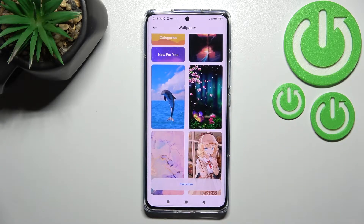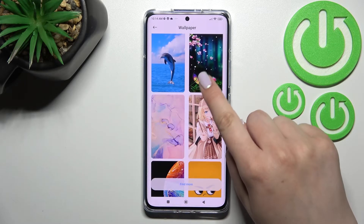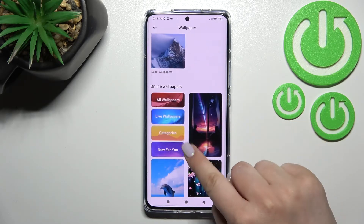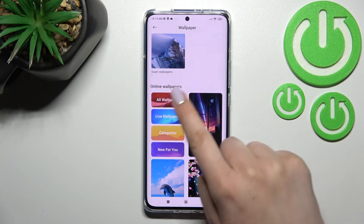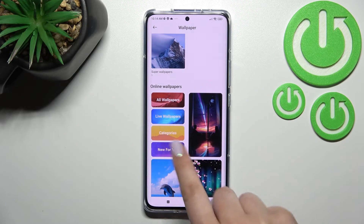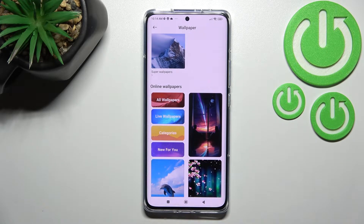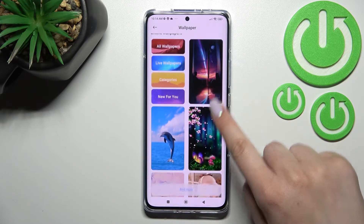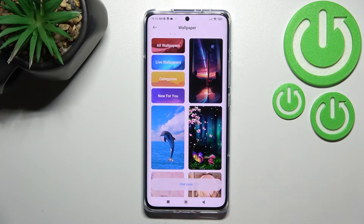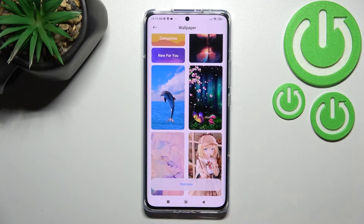If you'd like to, you can always go here and tap on 'All wallpapers', pick some categories, and so on. Of course you can tap on 'Find more' as well.